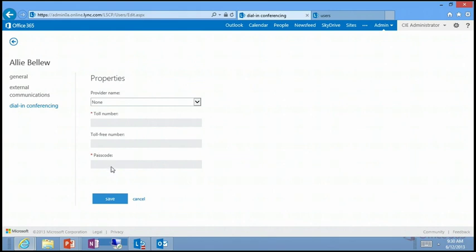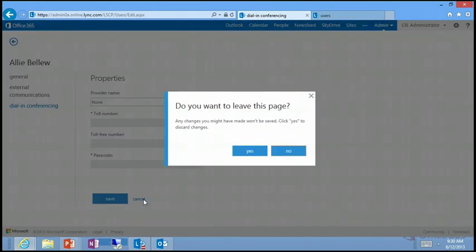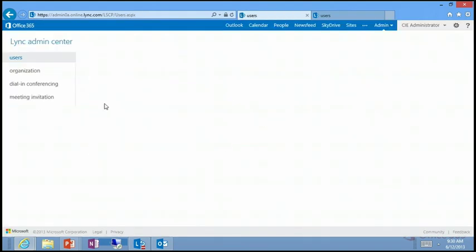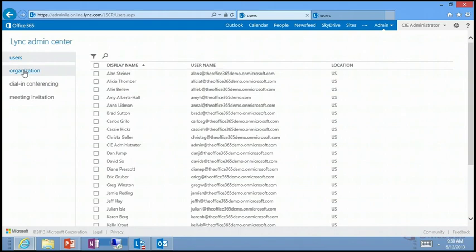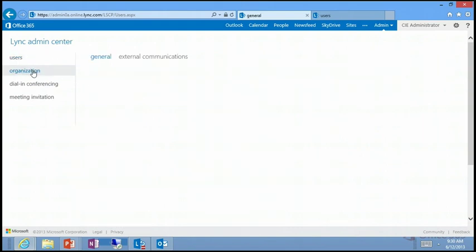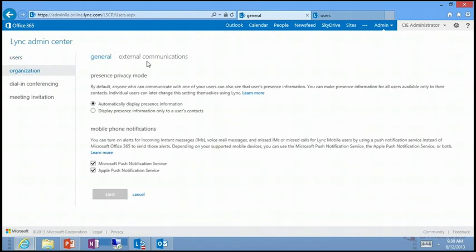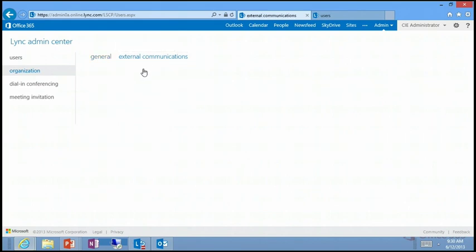You can do that on a per-user basis or for all your users. If you're adding this for 50 or 100 users, your conferencing provider will give you a spreadsheet — a CSV file — which you can import directly. That automatically applies the settings for each individual user.